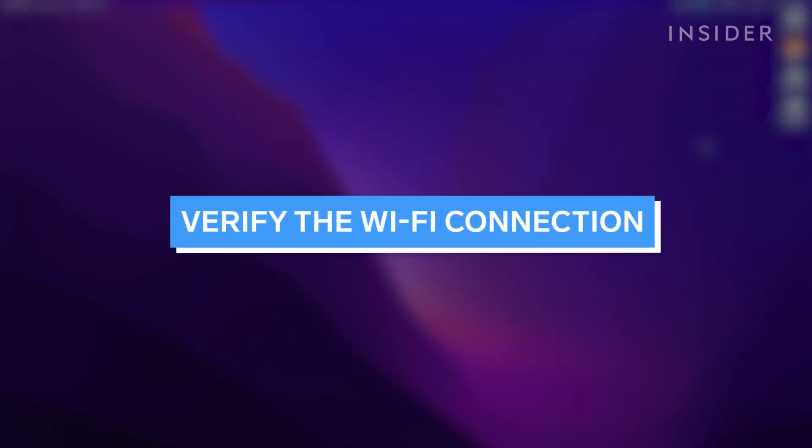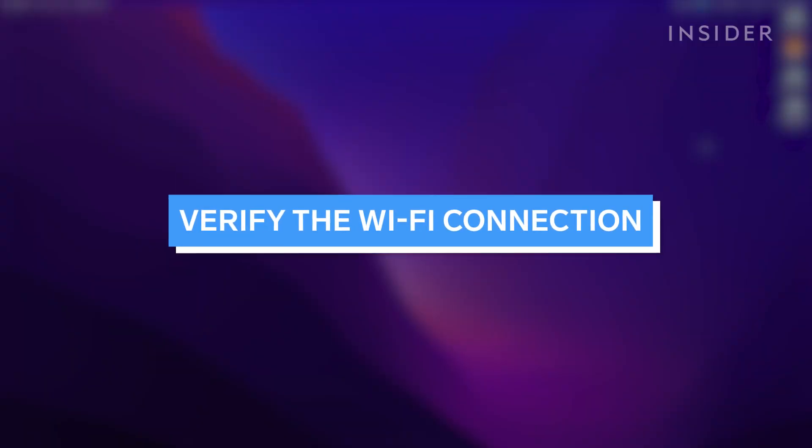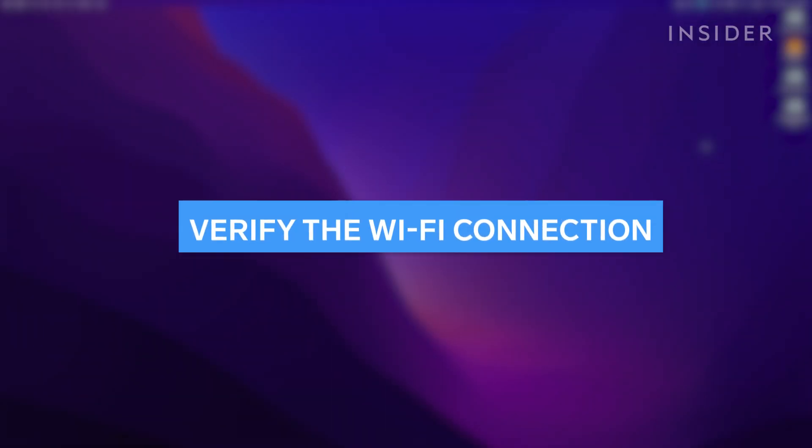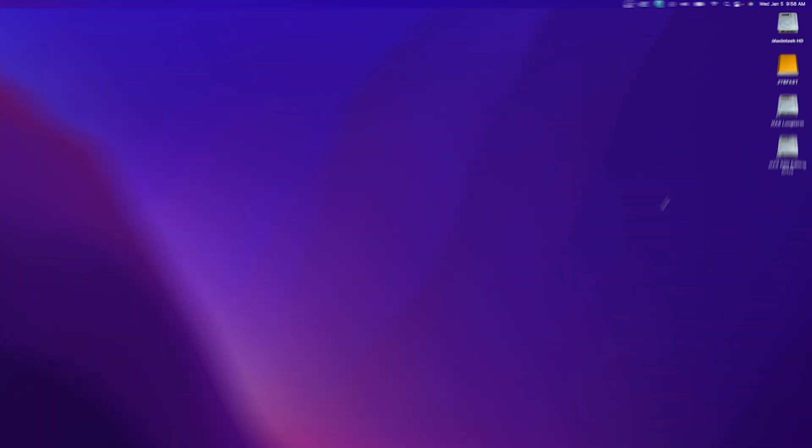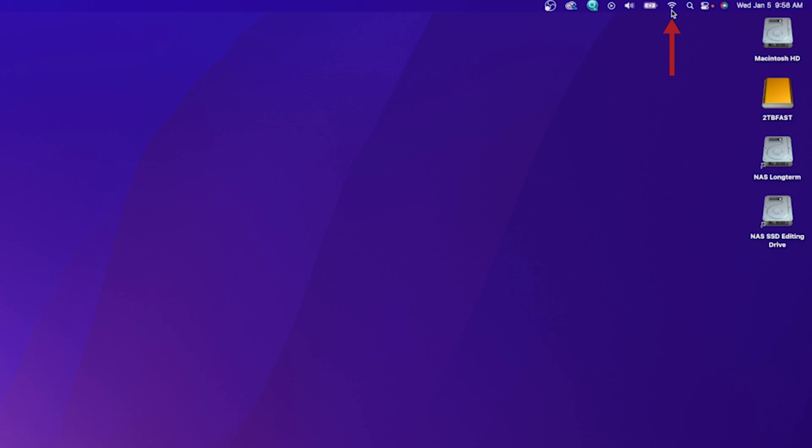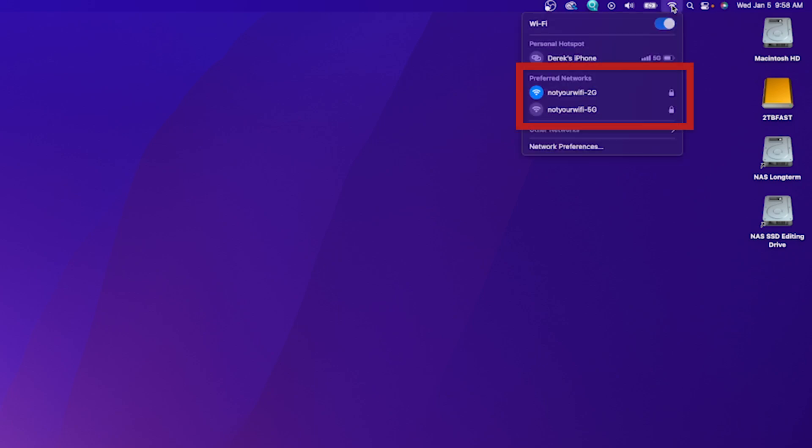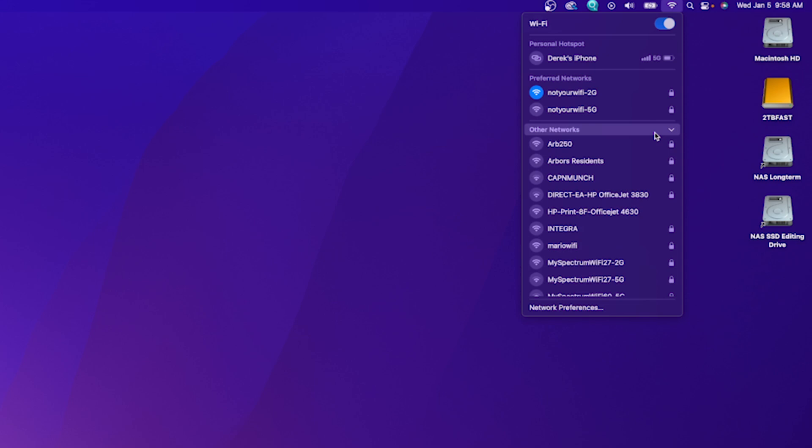First, let's verify that we are connected to the correct Wi-Fi network. Click the Wi-Fi symbol to open the Wi-Fi drop-down menu. Verify that the preferred network is the correct network. If it is not, then open Other Networks and select the correct Wi-Fi connection.